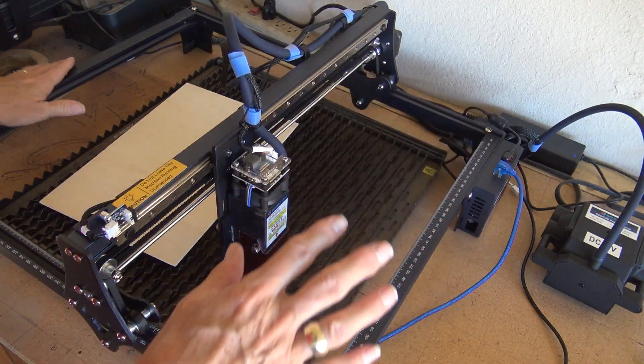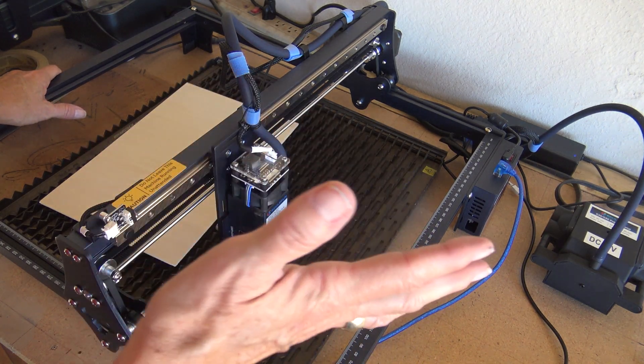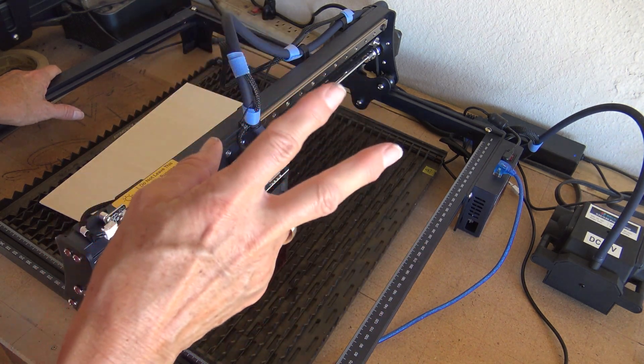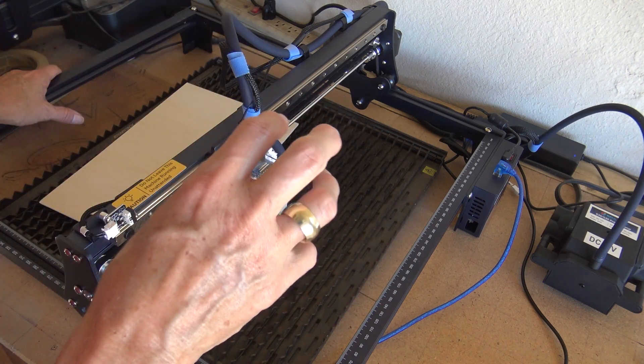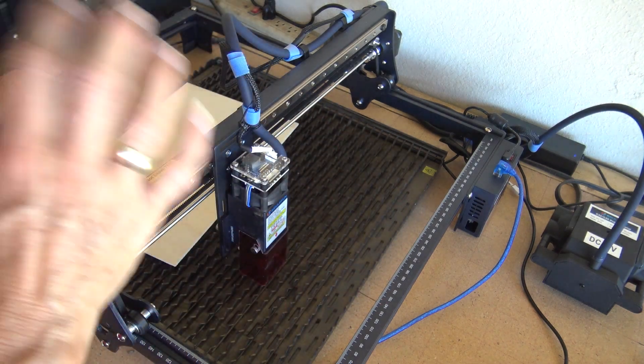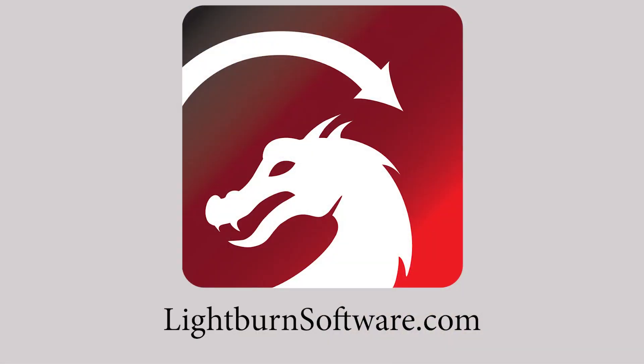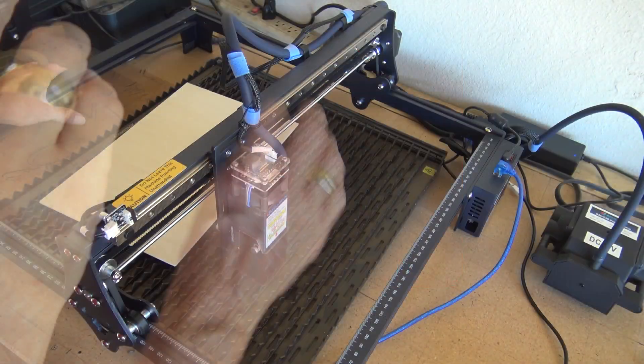So mentioning software, I'm sure there's other ones out there, but the only two software that I've used is Laser Gerbil and Lightburn. This one will only work with Lightburn, and so you'll have to either do the free trial or pay for it.